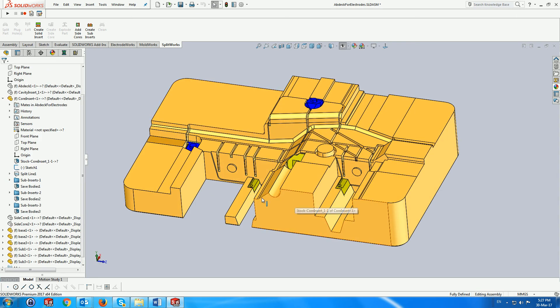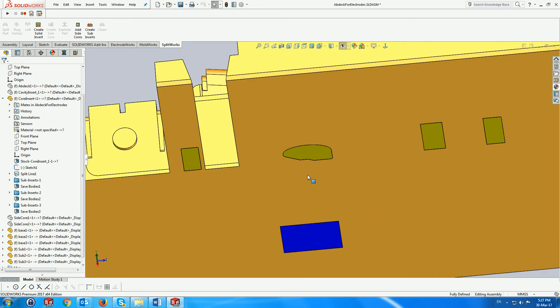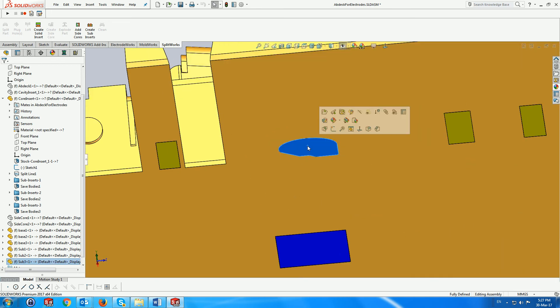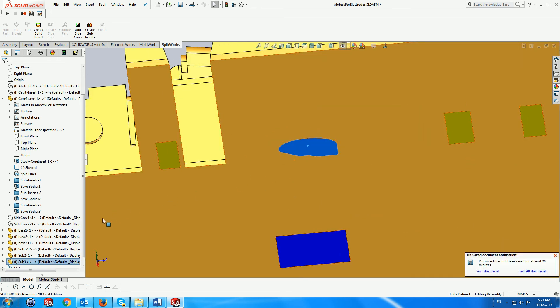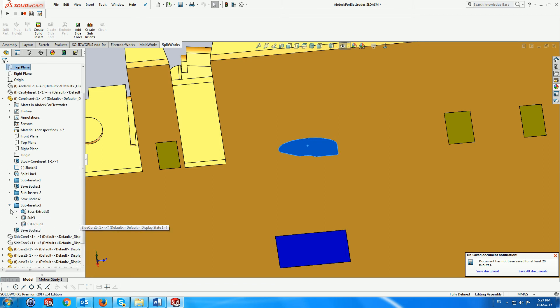What happens if we want to modify the subinsert? Since we have created it with SolidWorks standard functionality, we can easily modify the relevant sketch and everything will update.